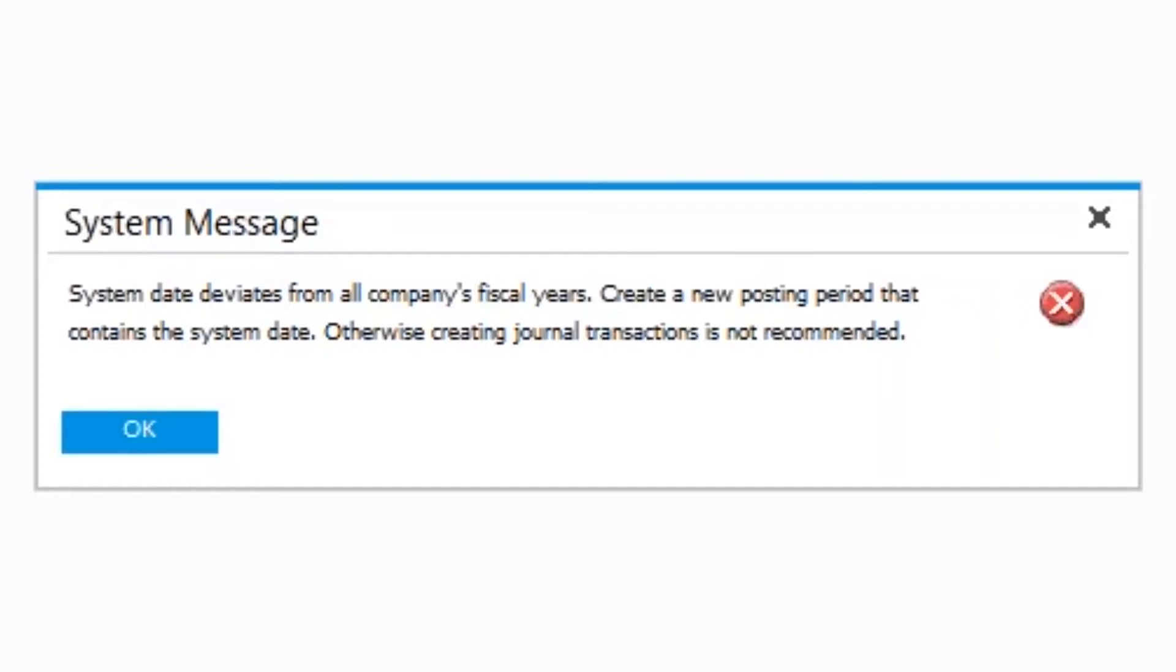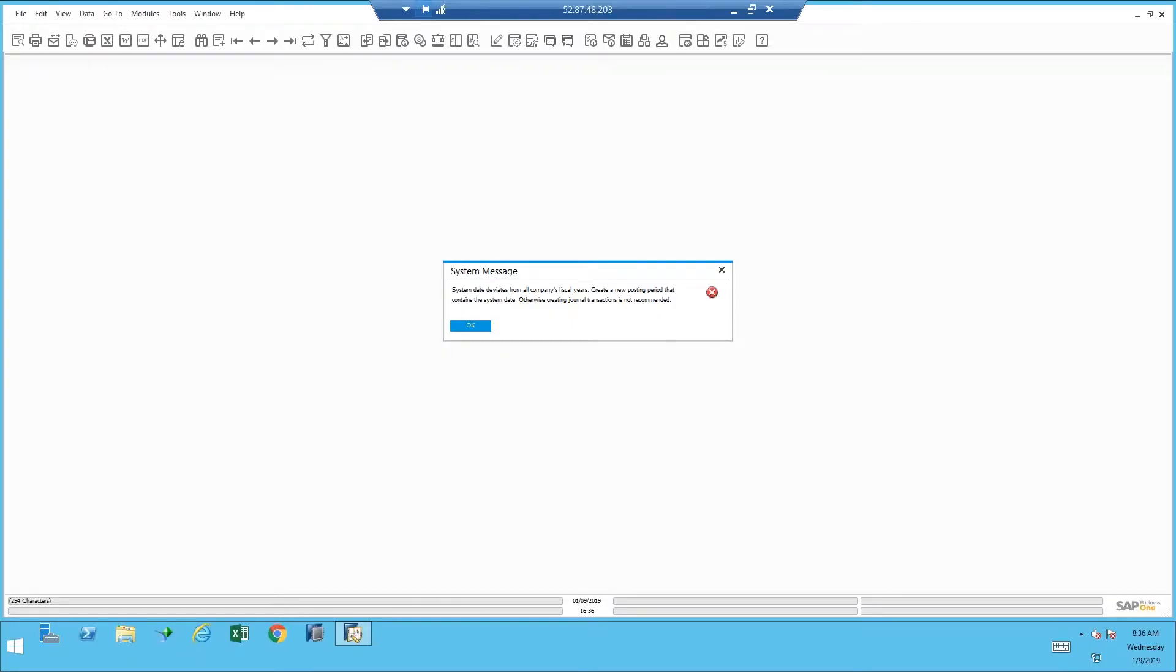Otherwise, creating journal transactions is not recommended. So if you click OK here, it'll go right into the menu and you can start adding documents, but they will get added with the wrong period. Basically, it'll get added to the last period of 2018 and not 2019, which belongs. That might not be what you're after.